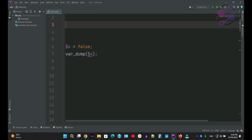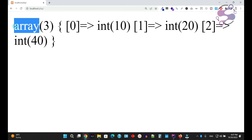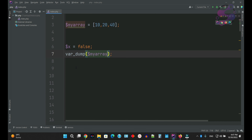We also have another data type which is the array. If you want to store multiple values in a single variable — as you can see, right now this is a single value — you can use an array. I'm declaring my array with values 10, 20, and 40. Go to the page, refresh the page. As you can see, it's saying array. You also have several types of arrays — this is a simple array, but you also have multi-dimensional arrays and associative arrays. We're going to discuss about arrays in our later lectures.